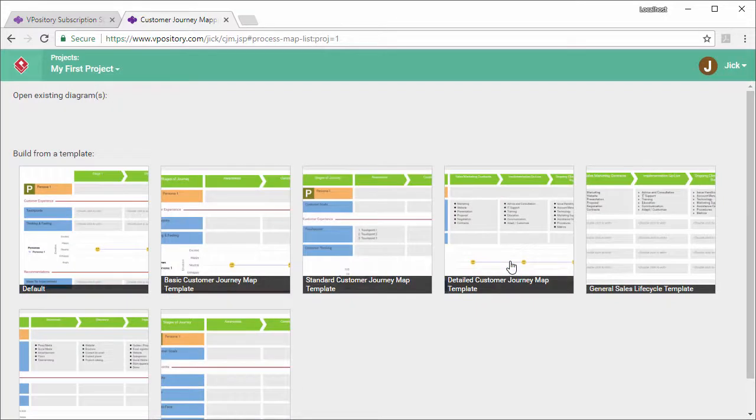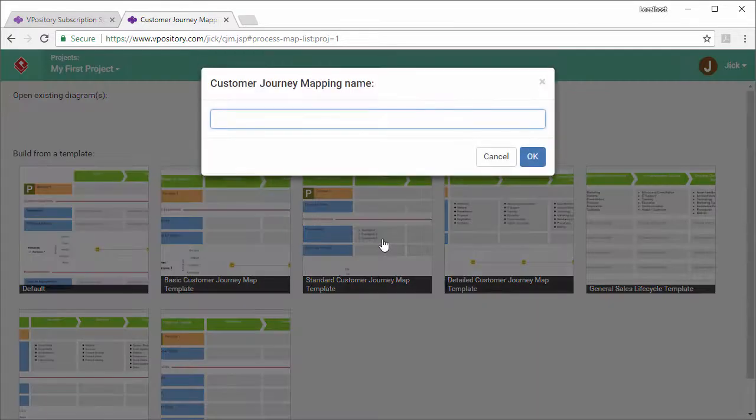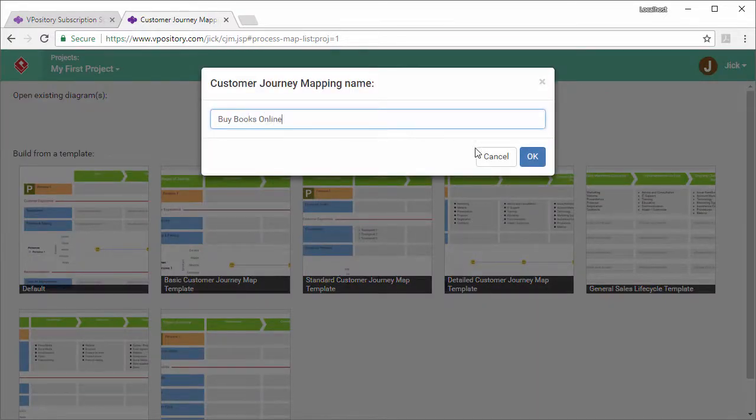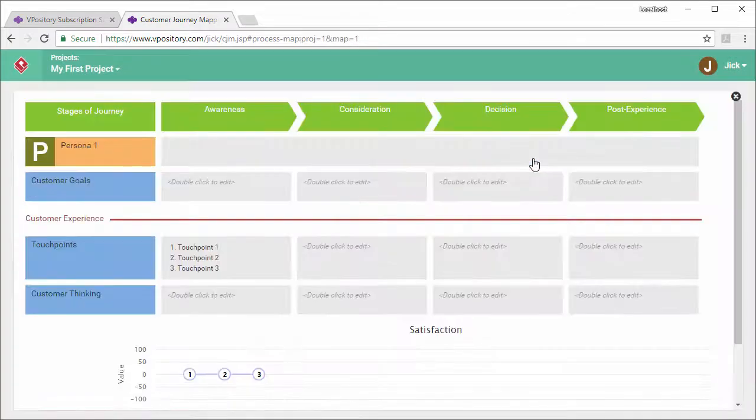I'm brought to the main page of the customer journey mapping tool. To create a journey map, click on a template. Let's say I want to start with this standard template. I just click on it. Give the journey map a name. And now I can start editing.